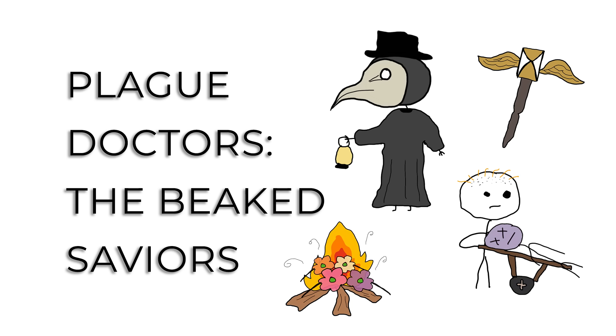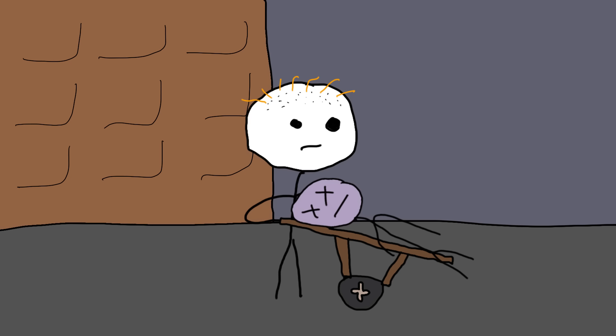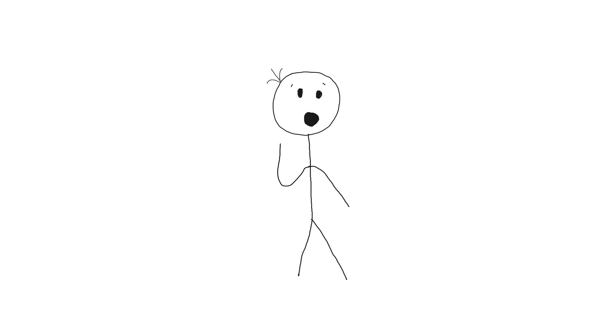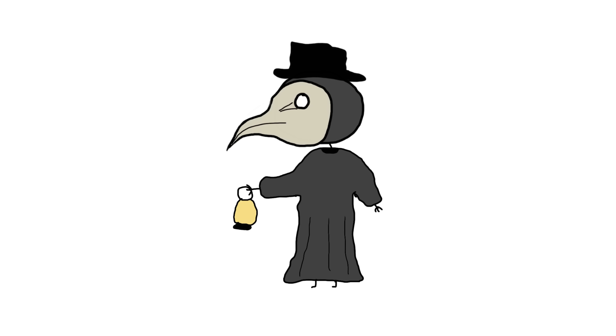Plague doctors, the beaked saviors. In the 17th century, when the bubonic plague was more popular in Europe than the latest fashion, a peculiar figure emerged: the plague doctor. Dressed in a long overcoat and a bird-like mask, these doctors looked more like they were ready for a masquerade ball than medical practice.